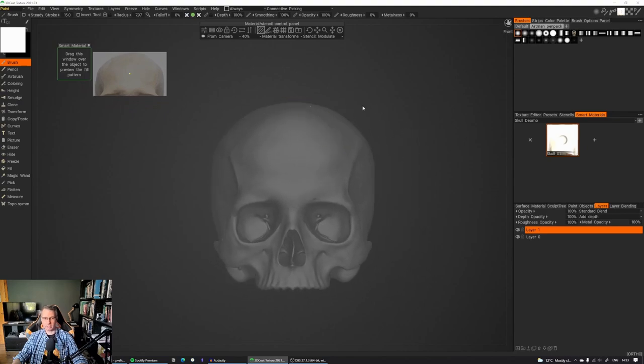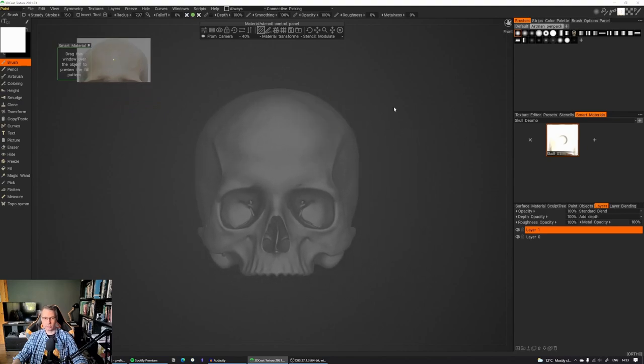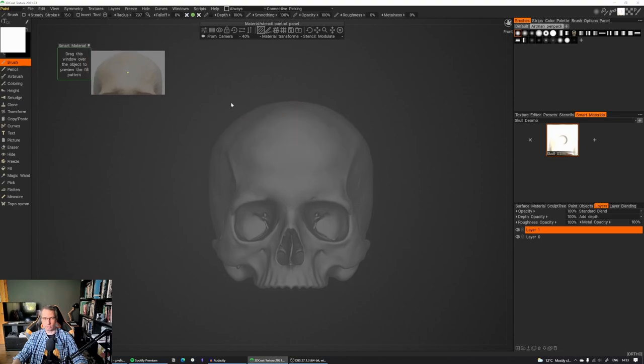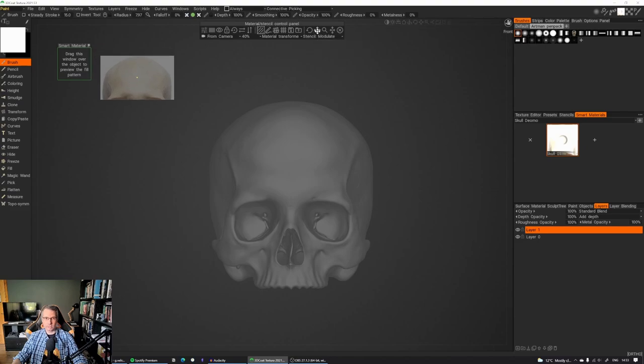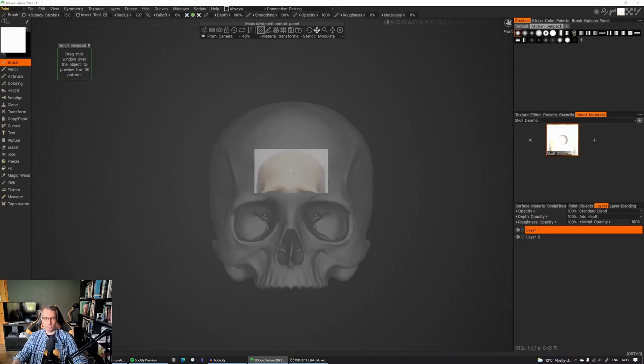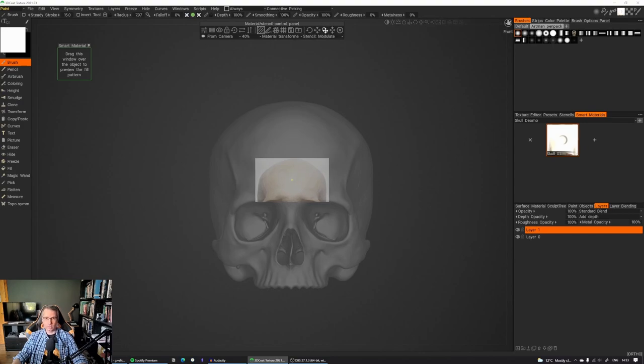Which means that if you have a tileable texture, you can actually reuse it in multiple parts. The way you move this actually into position is go to your material stencil control panel, and use this kind of move icon and move it into where you want to place your texture.